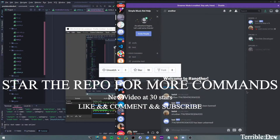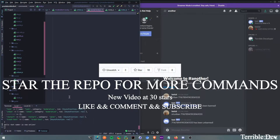Alright, hey guys, it's TerribleDev here, and in this video I'm going to be making an evil command. So yeah, let's get started.